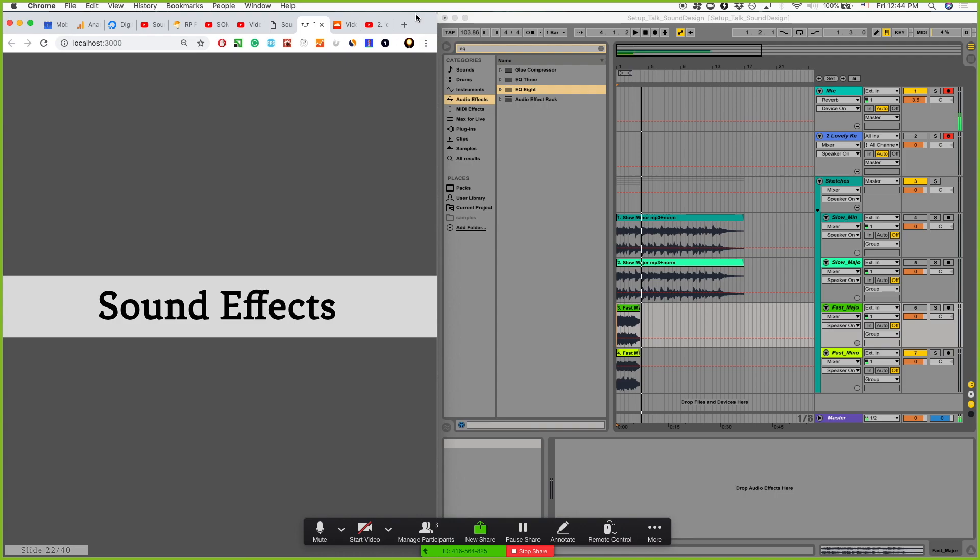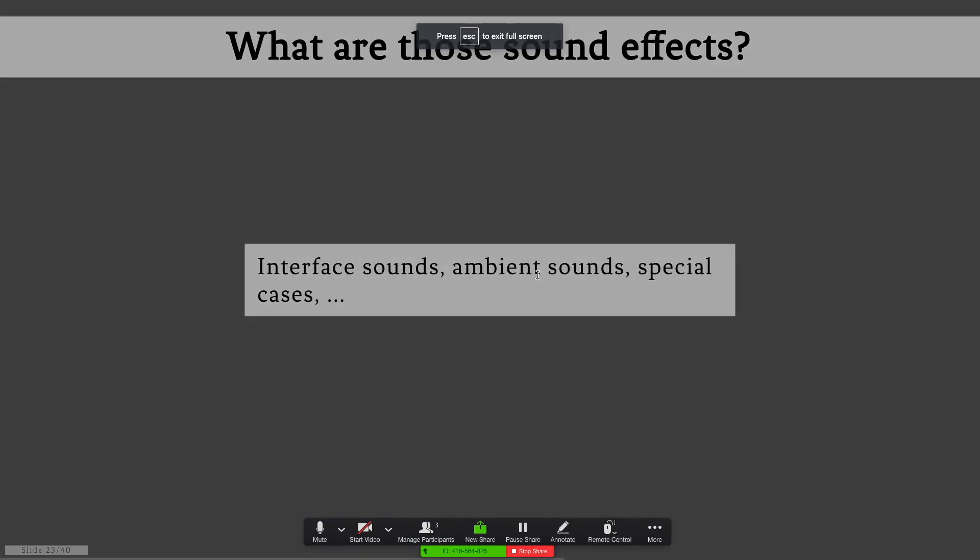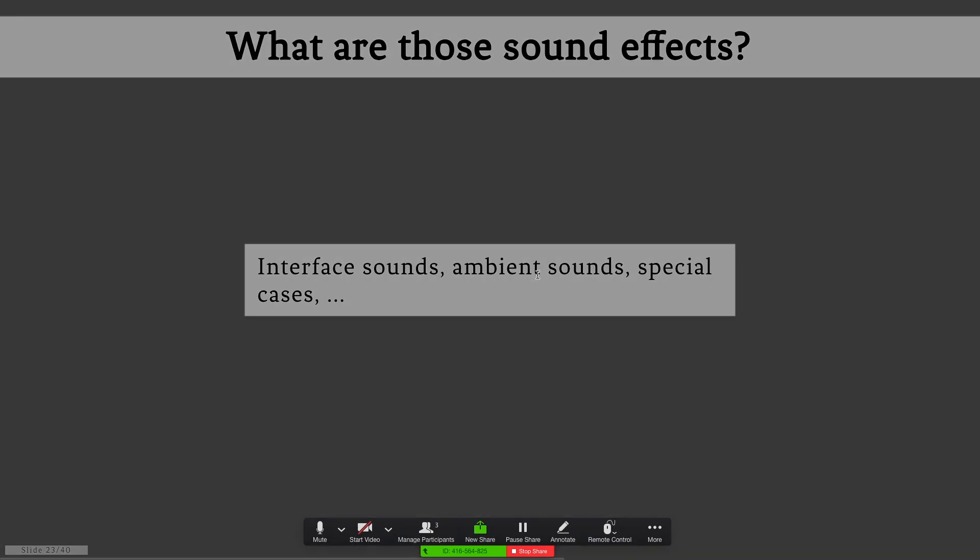Sound effects is basically sound. Everything that you hear in the final product that is not music is most likely sound effects. Also ambient sound, there are some soundtracks that are not actually music but it adds some feeling to what is happening.